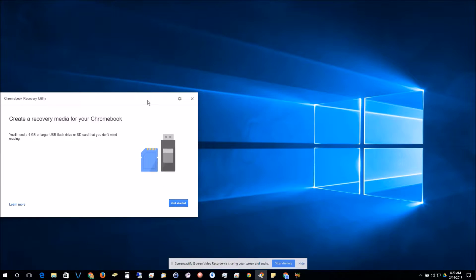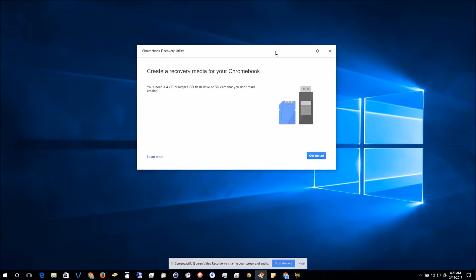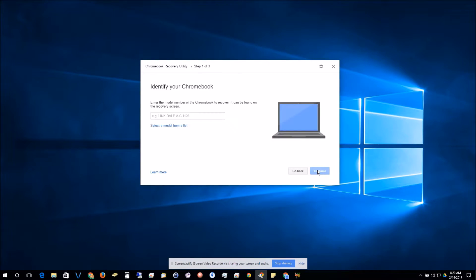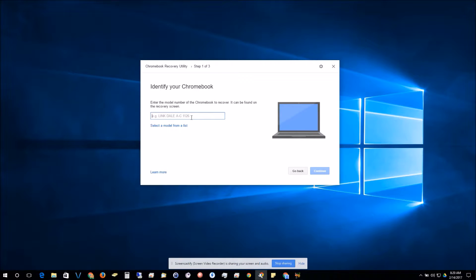When you launch the utility, you'll be greeted with the screen saying you need a flash drive or an SD card that has four gigabyte capacity or more. Click next. It's going to have you identify your Chromebook. There's a couple different ways of doing this.